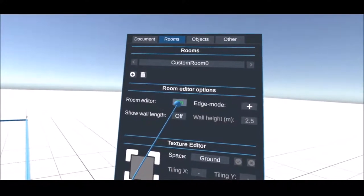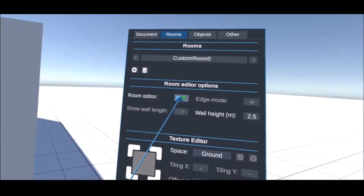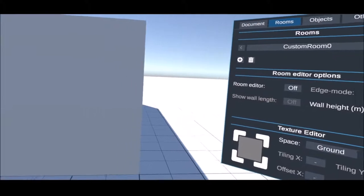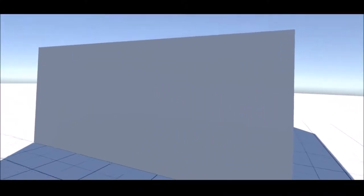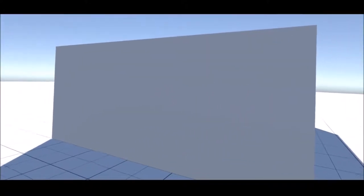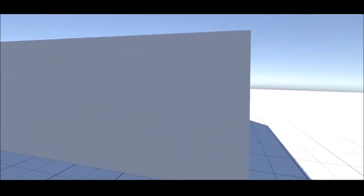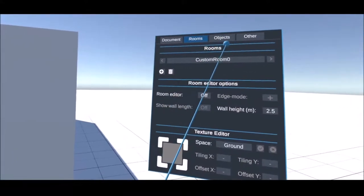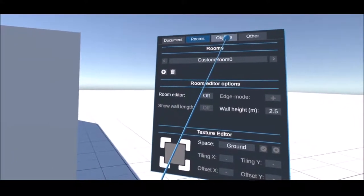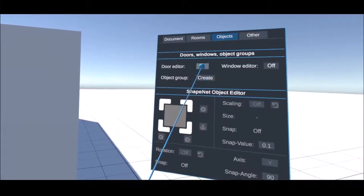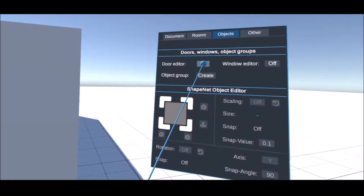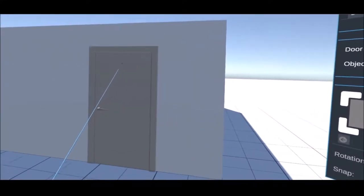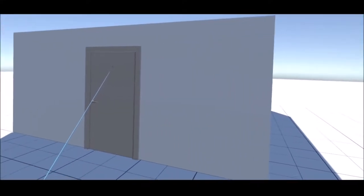After closing the room editor the walls are inserted automatically. Windows and doors can now be added in the object tab and the room can be entered through the door.